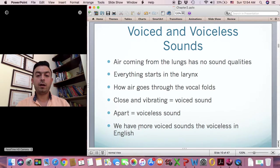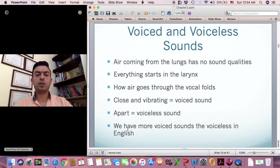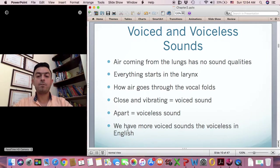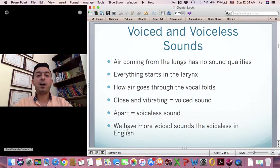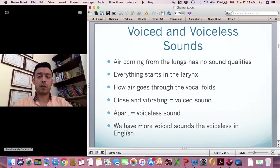Generally in all languages, we have more voiced sounds than voiceless ones. So voiced sounds are the unmarked sounds in languages.